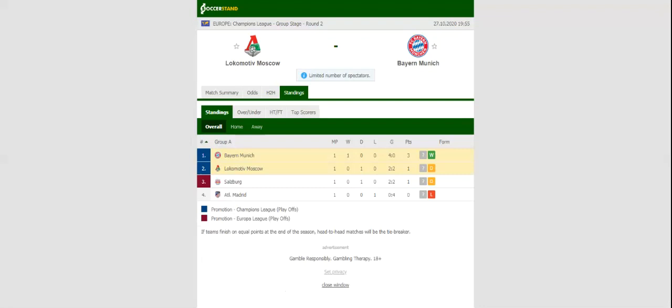Bayern München will be looking to build on a thrilling 4-0 win over Atletico Madrid when they face Locomotive Moscow in their second group game.